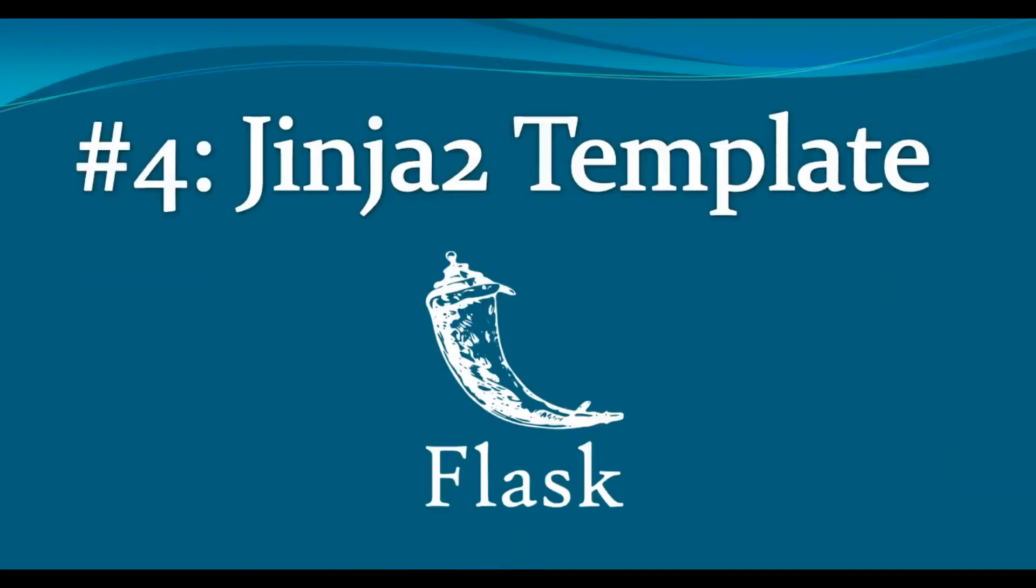In this video we are going to talk about Jinja2 templating in Flask. So now I am going to open my PyCharm IDE and I want to show you the practical example of using Jinja2 template in Flask.